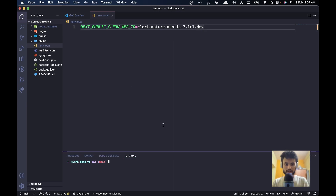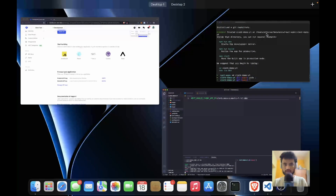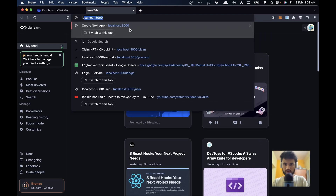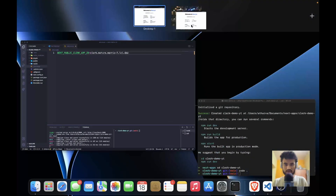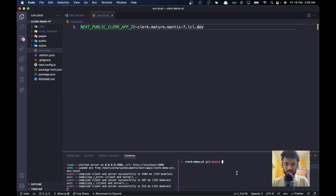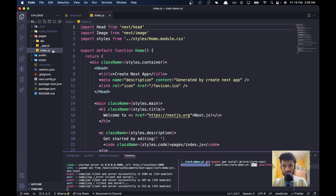I'll hit Command+G to open up the terminal, split it into two just in case, and run 'npm run dev'. This should start our development server. Let's go to localhost:3000. Now let's install the one package we need — we'll run 'npm install @clerk/clerk-react' and hit enter. It will start installing.